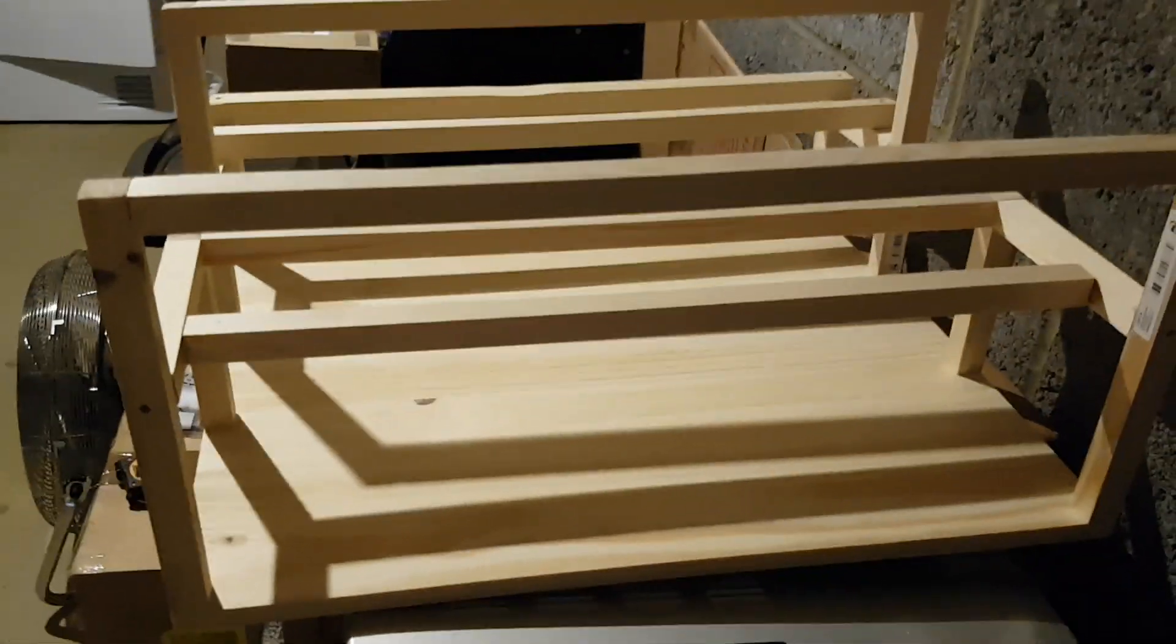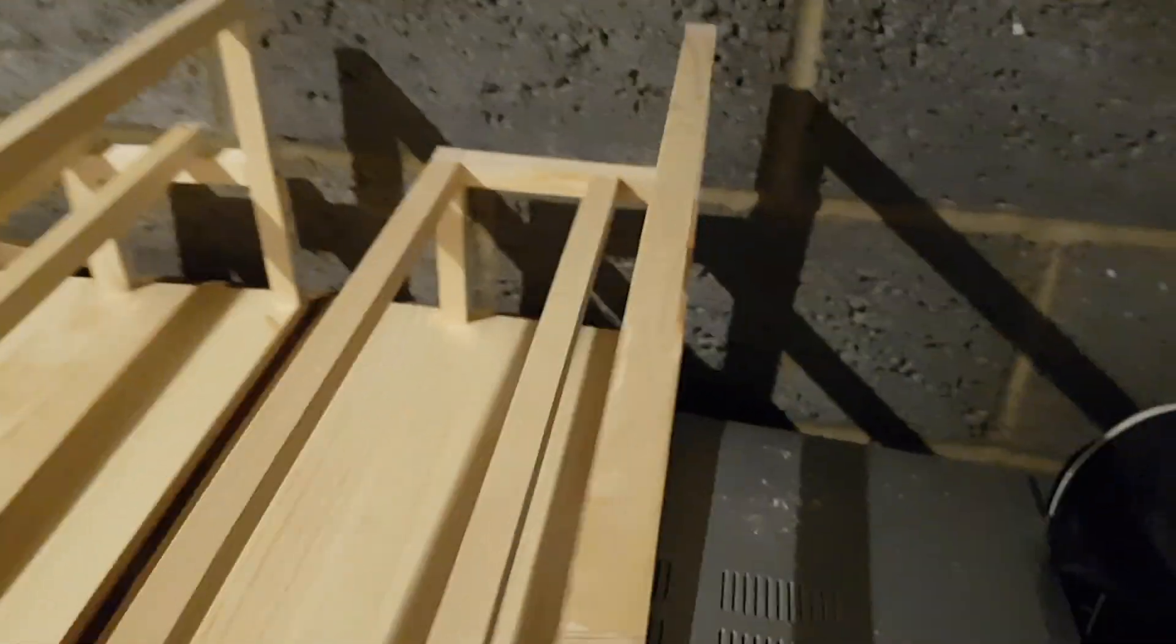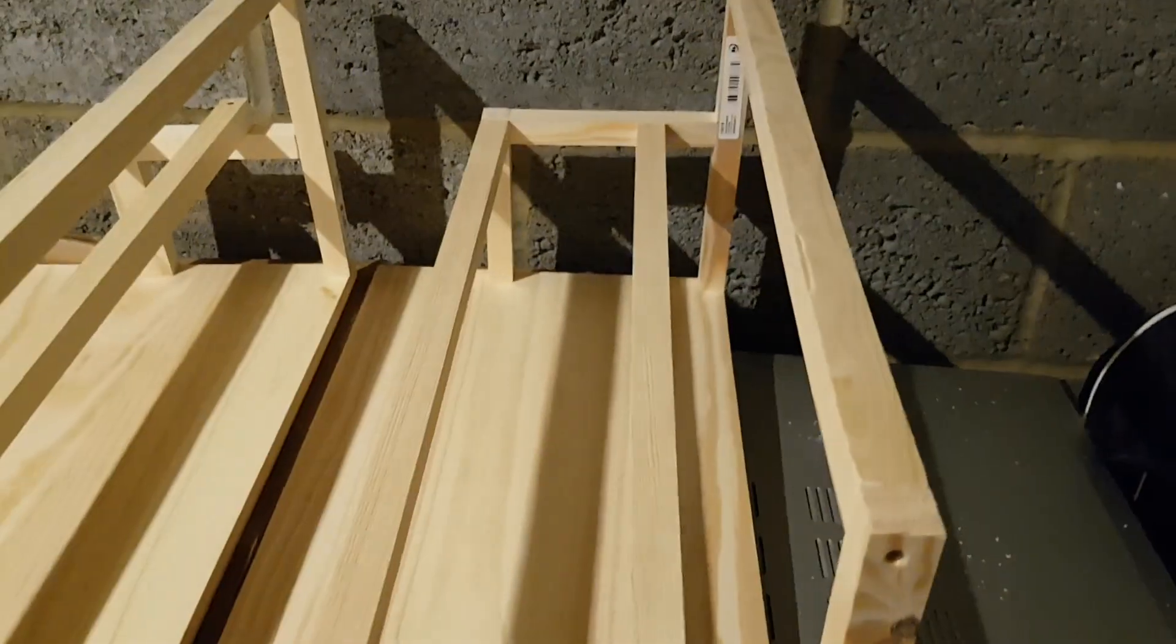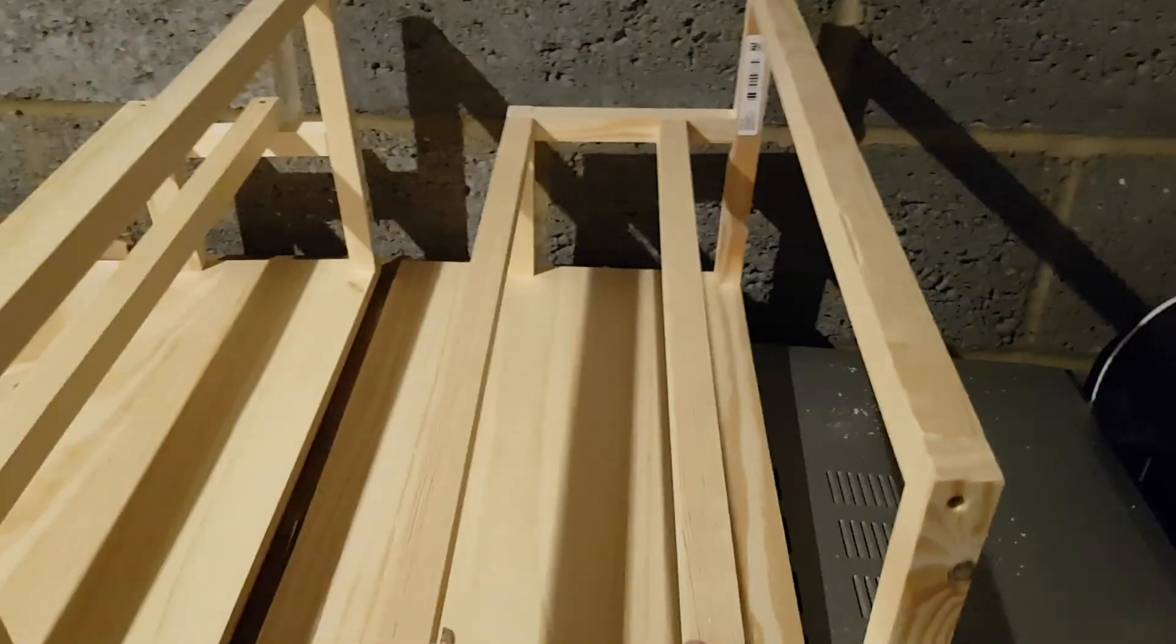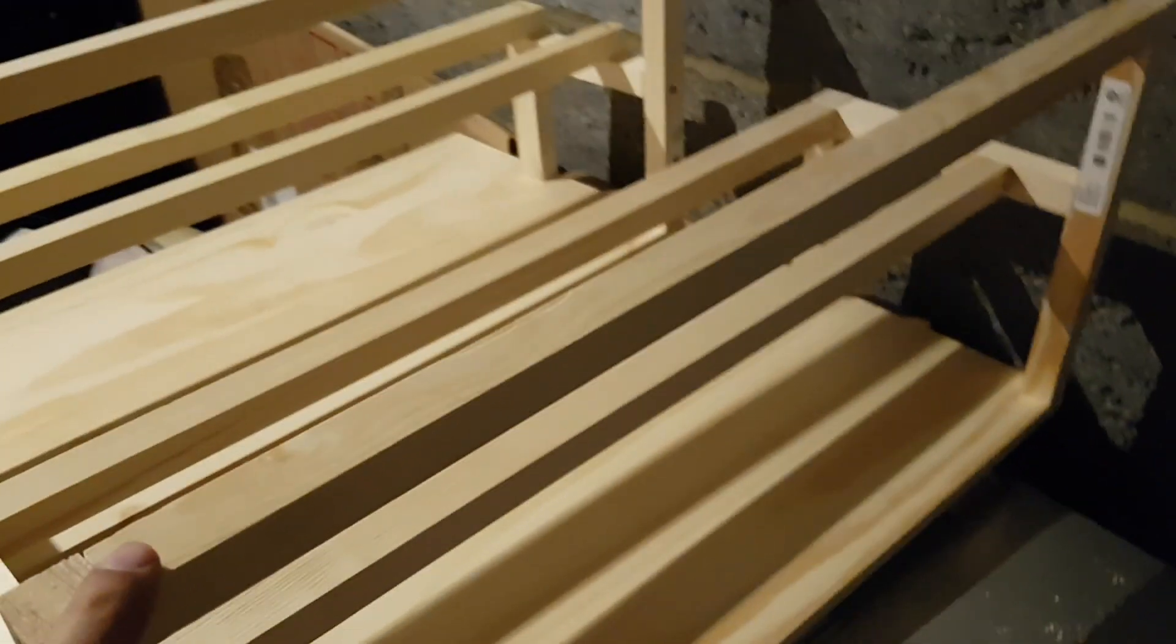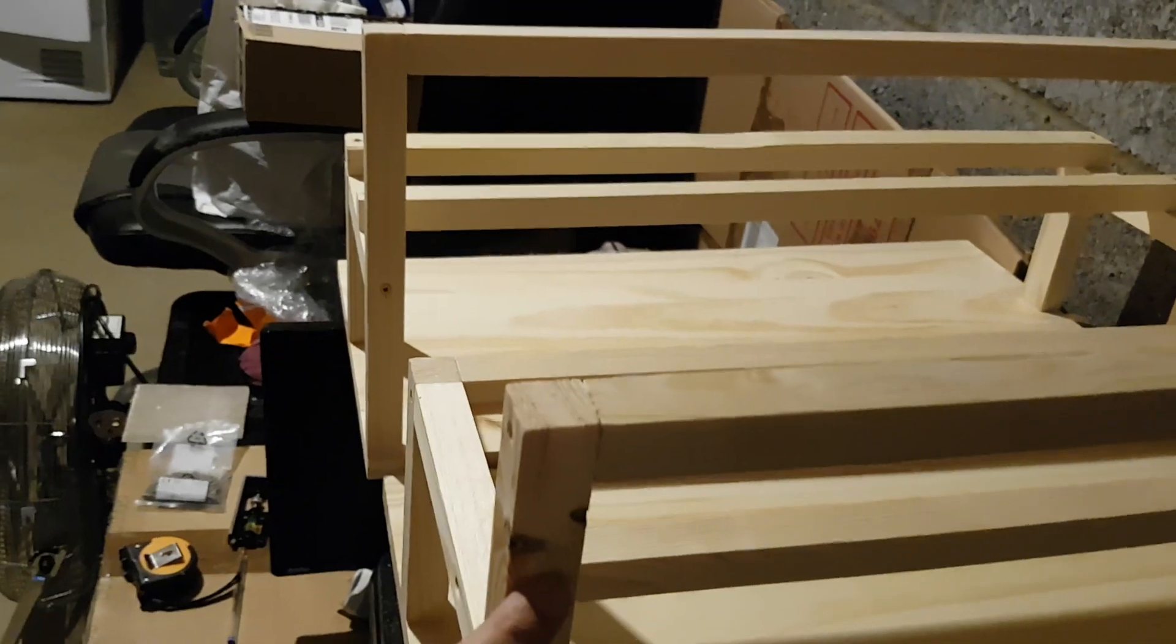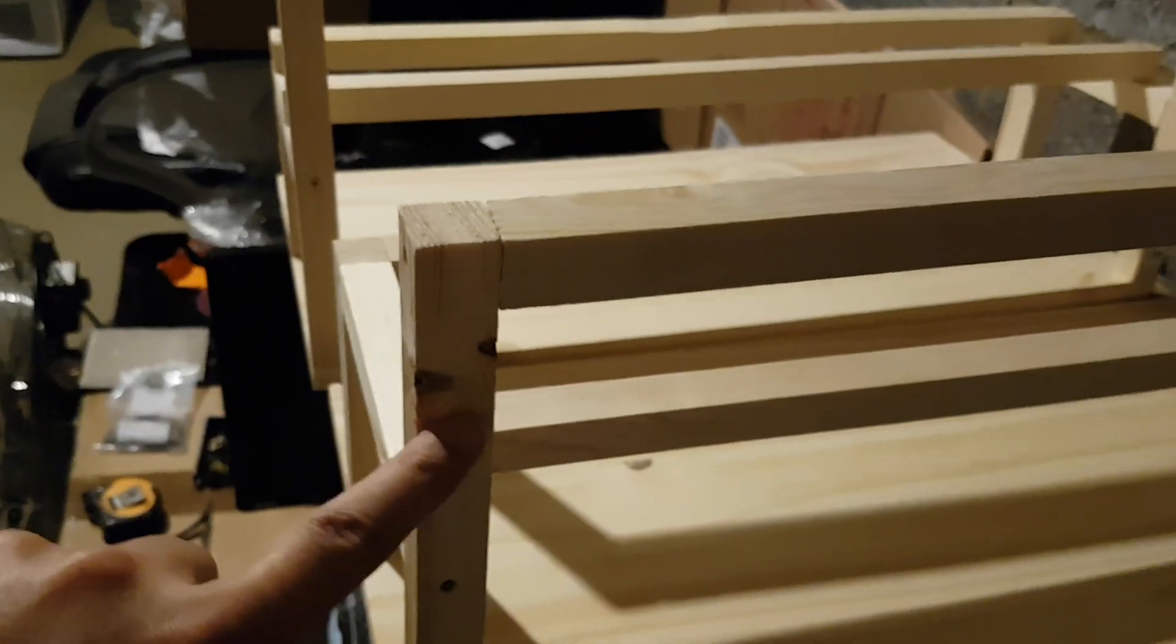So you need three of those, and I do them at 54 and a half centimeters. But on paper, if you work out the math, they should be 54.8 because these beams are 21 by 21.